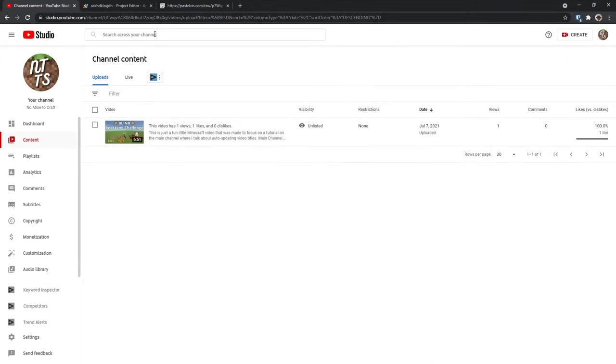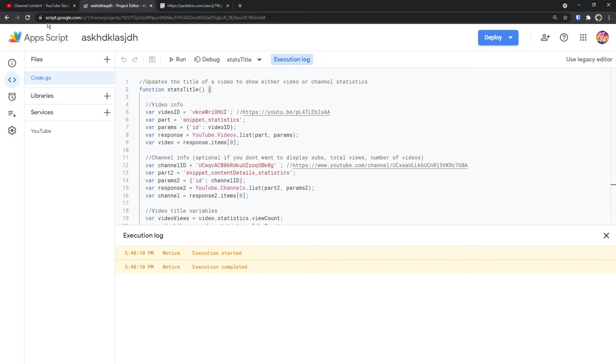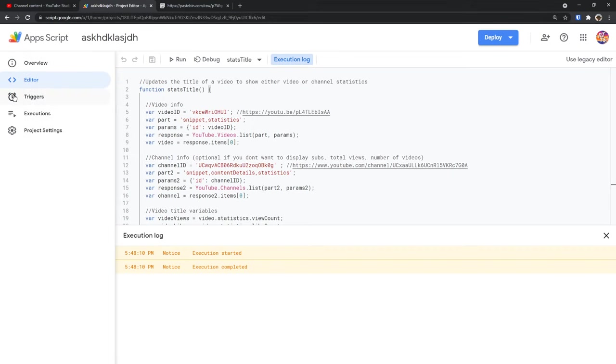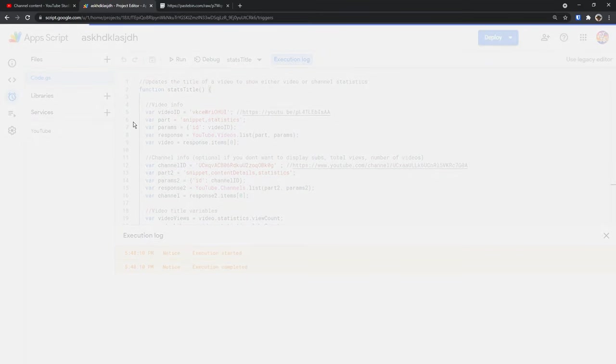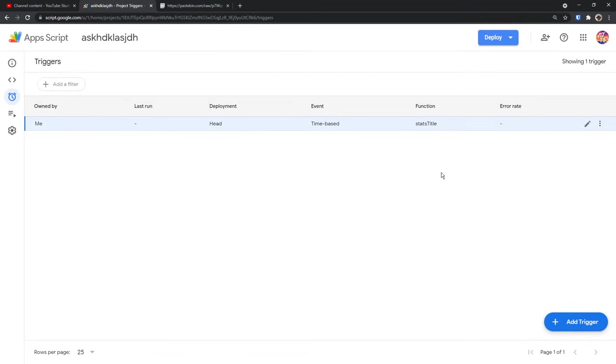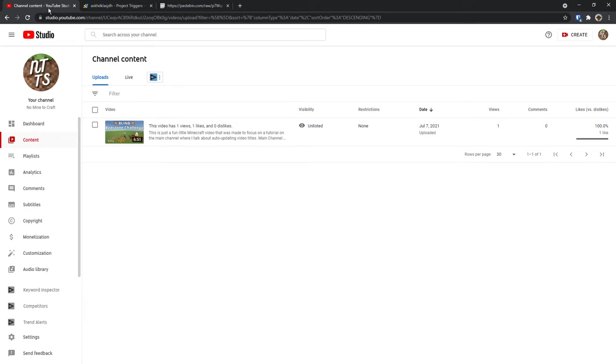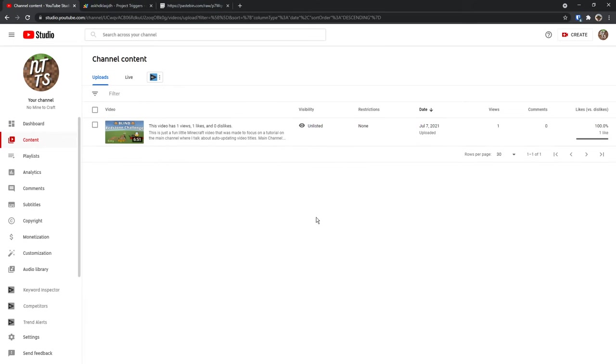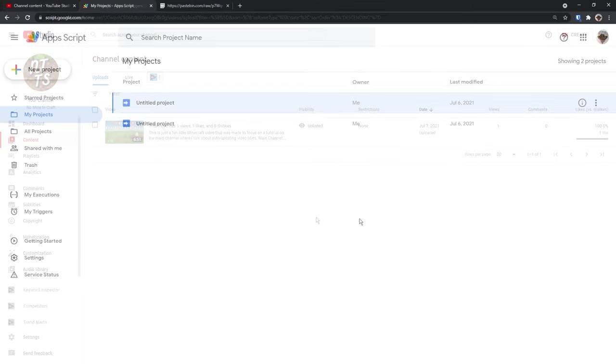Now to undo all this wizardry, all we need to do is go back into our scripts.google.com. Then we just need to go to triggers. Then we need to click on our three dots for our trigger and click delete trigger. And what that will do is it will prevent the code from automatically updating. Then we can go back to our YouTube studio and change the title like normal.